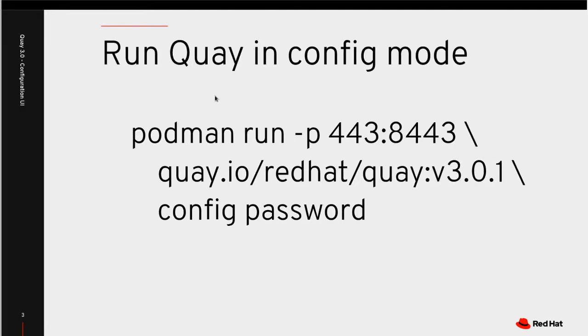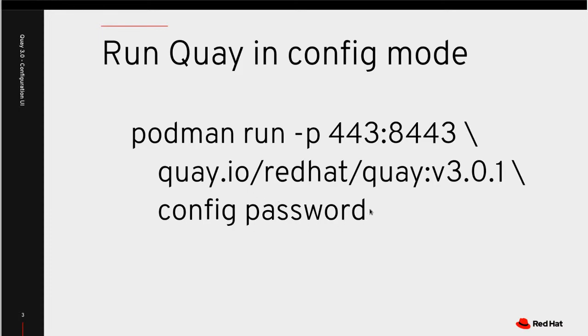So Quay itself, the container image may be run in several modes. One of them is the registry itself, and today we're going to run it though is the config tool. And so on the arguments to the container run, we're going to specify config. And then we're going to choose a password to protect the config tool in the browser. And I'm just choosing very secure password.